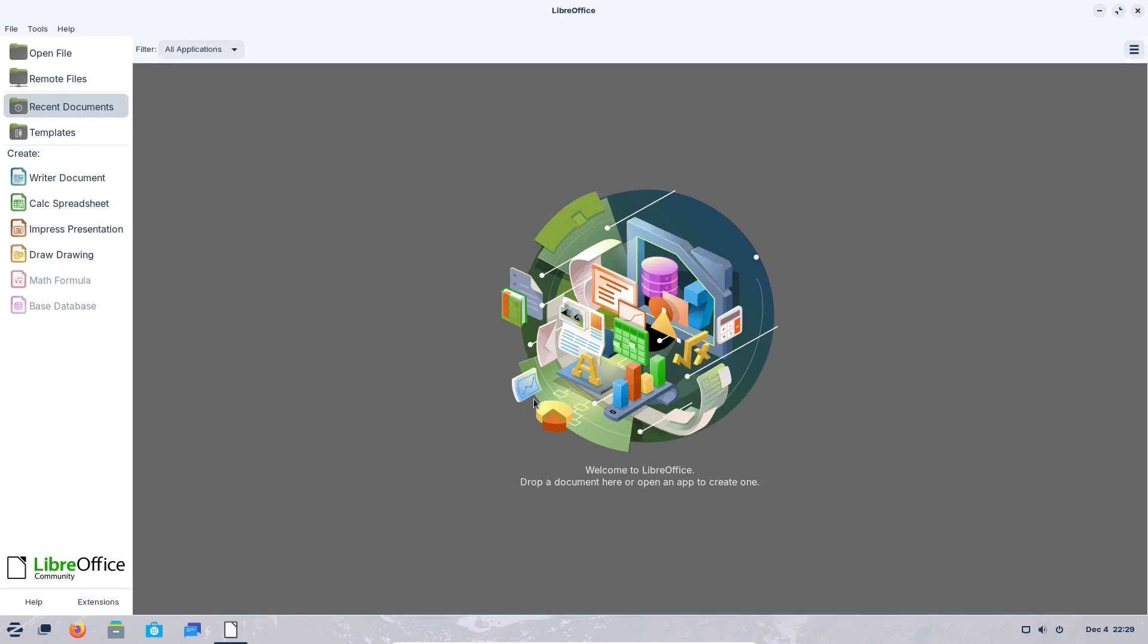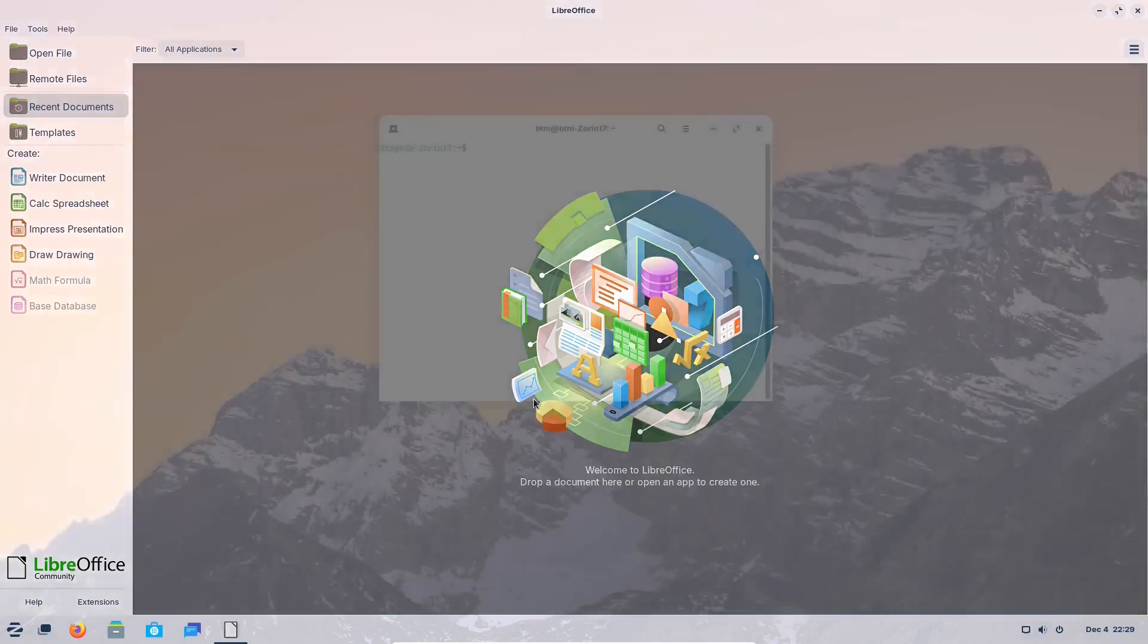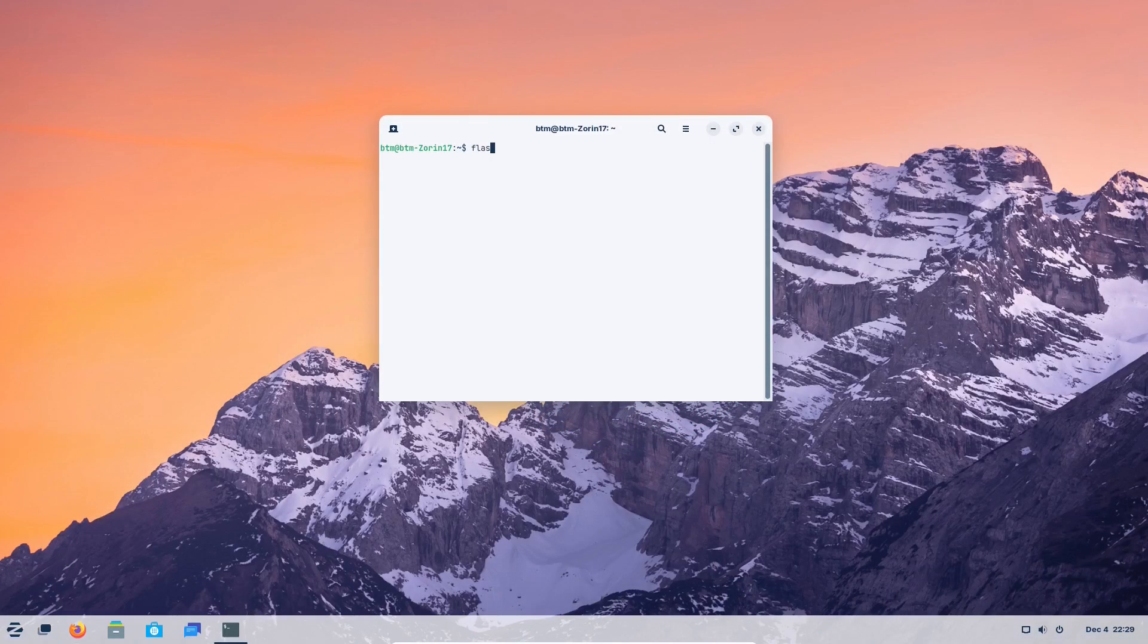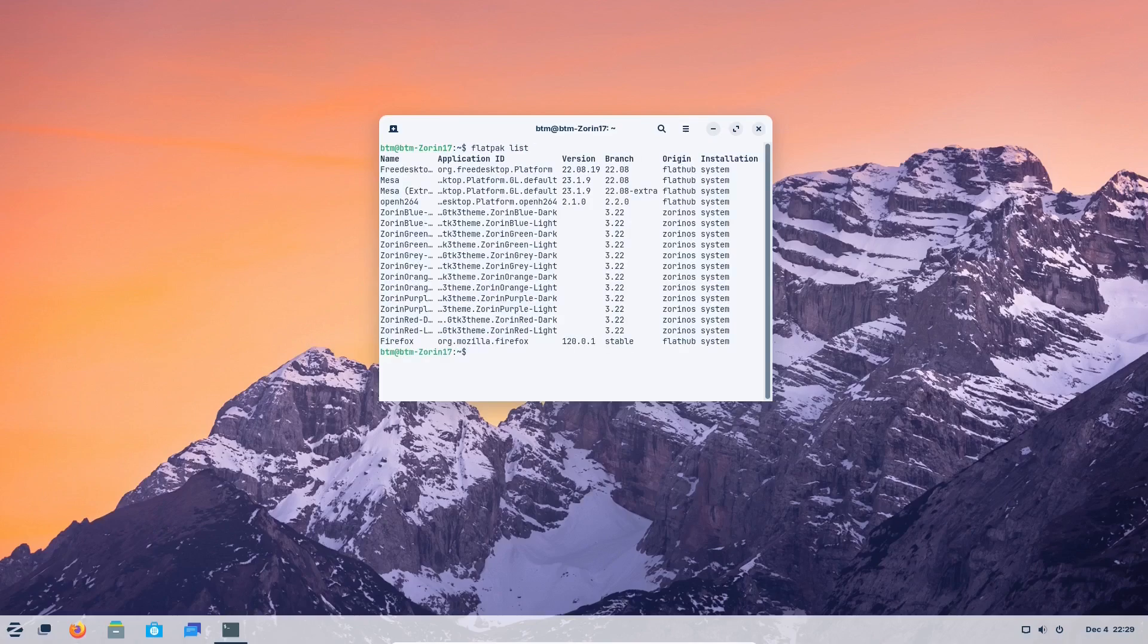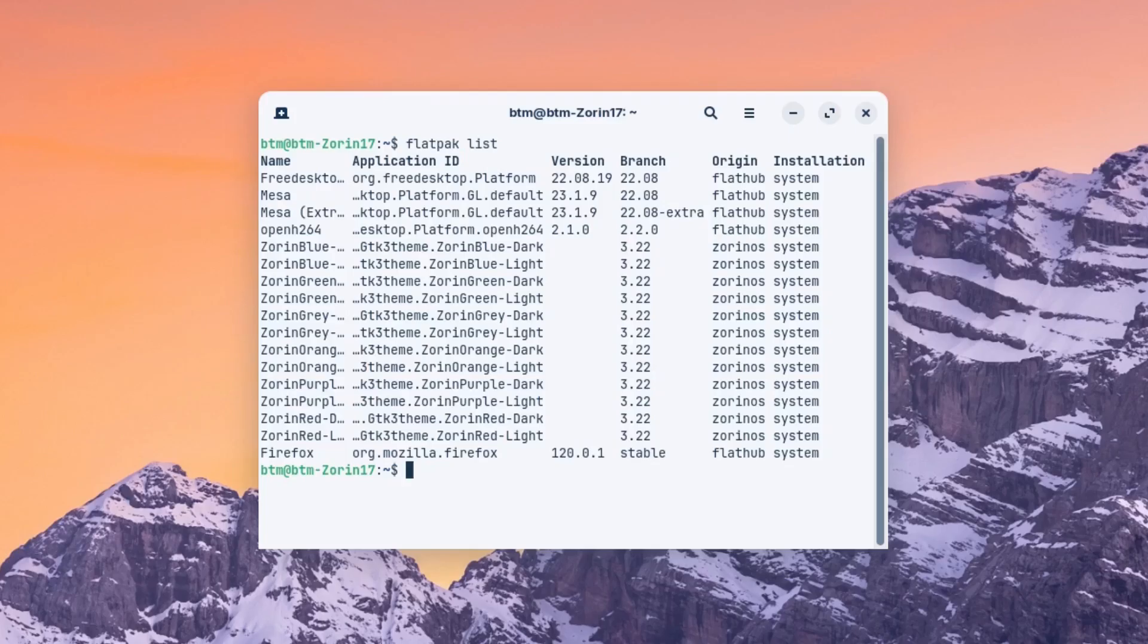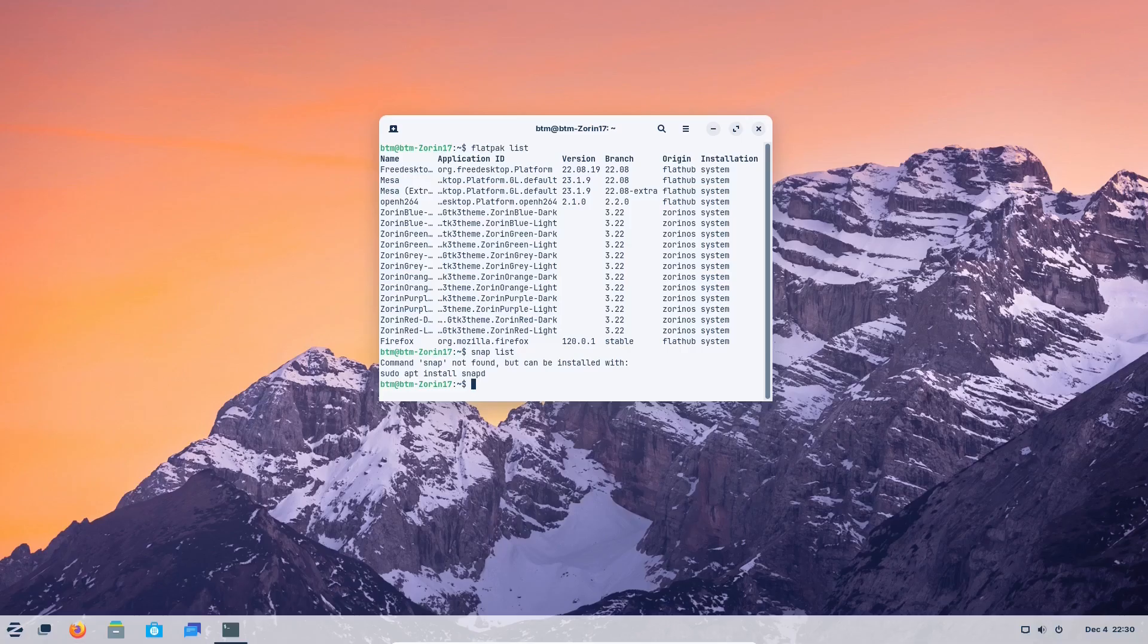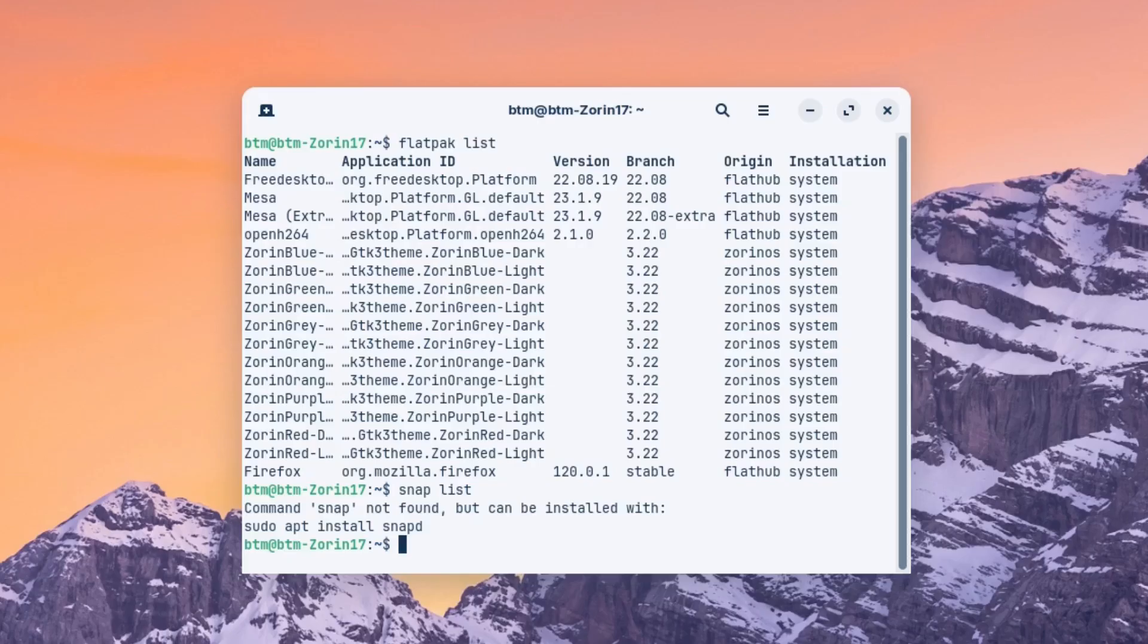Zorin OS 16 has made both Flatpak and Snap platforms available to users out of the box. However, here in Zorin OS 17, only the Flatpak platform is pre-installed. And additionally, Firefox web browser is not installed via the official Ubuntu repositories, but as a Flatpak app, which means it is sandboxed and will be regularly updated on its own.